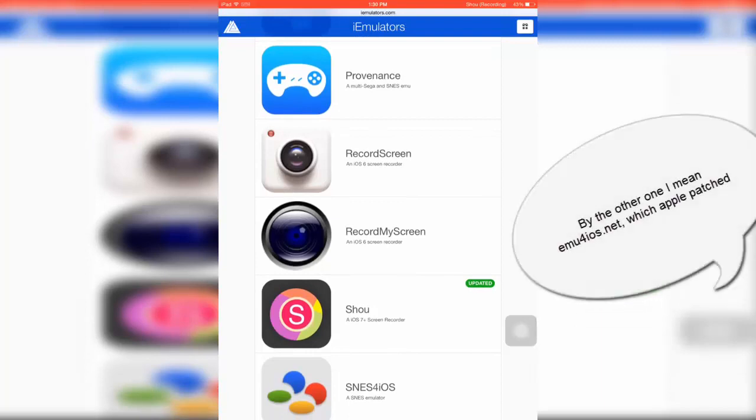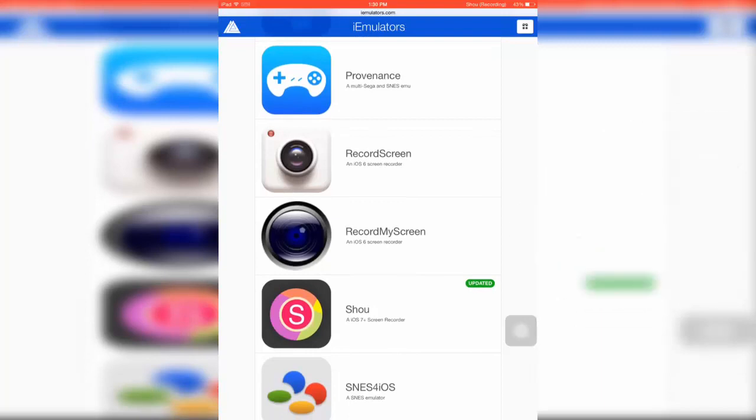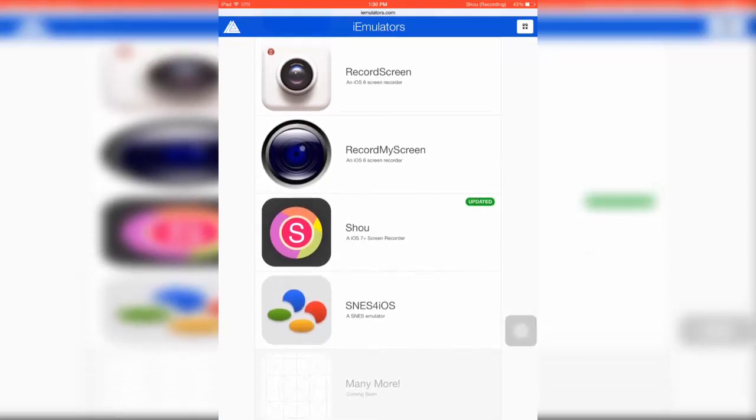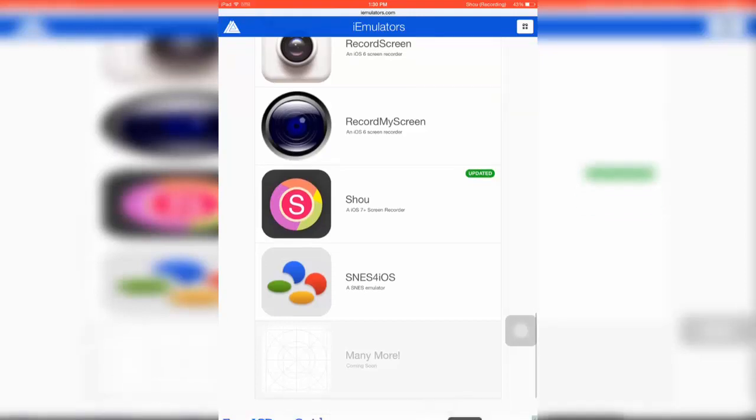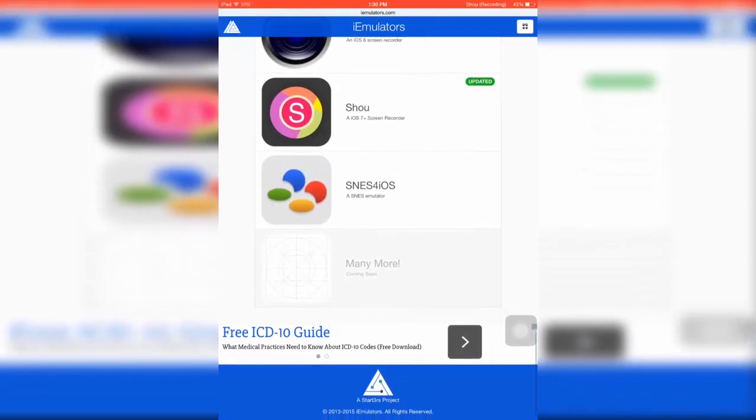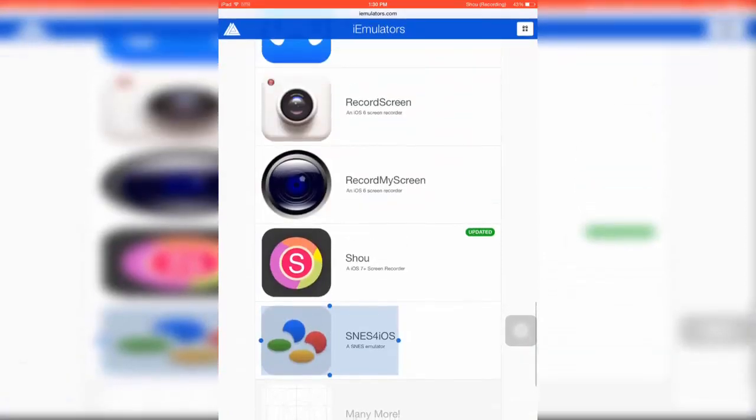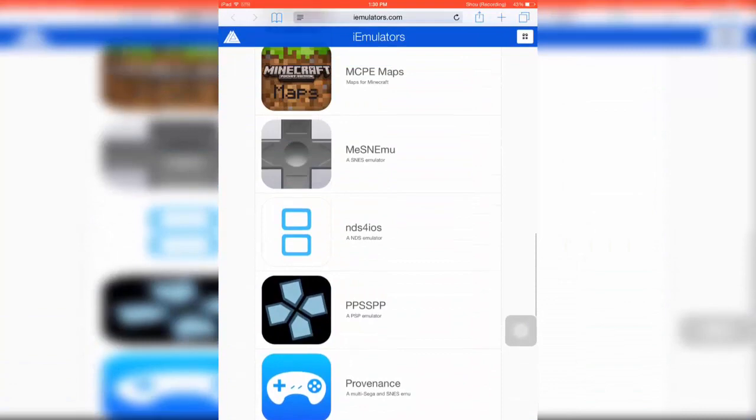ShowU didn't work on the old one but it works on this one, which is pretty nice. Obviously Apple hasn't patched this one. Hopefully they don't soon because if they do, I don't know what to go to. Then they have an SNES for iOS emulator. Anyway, that's about it.